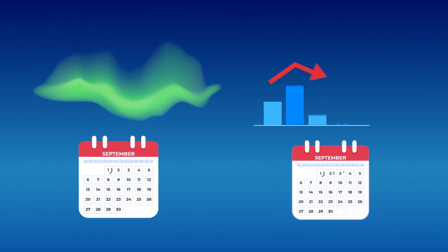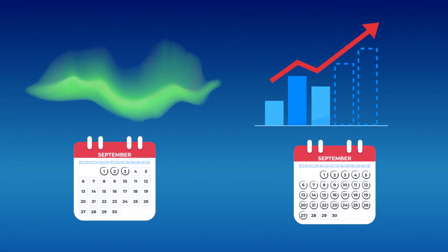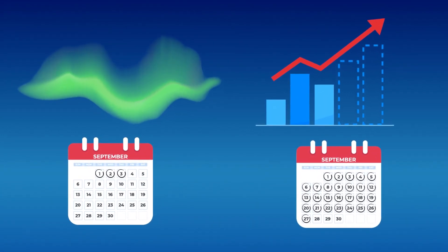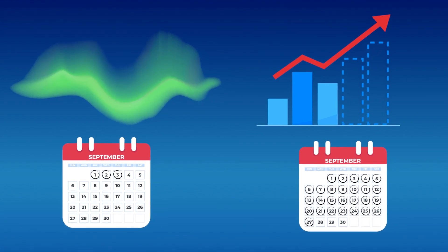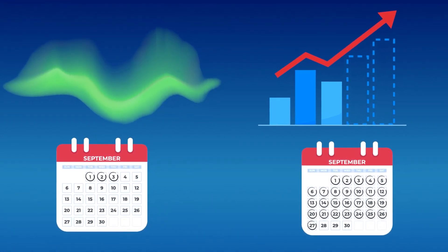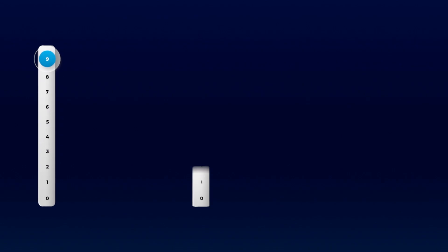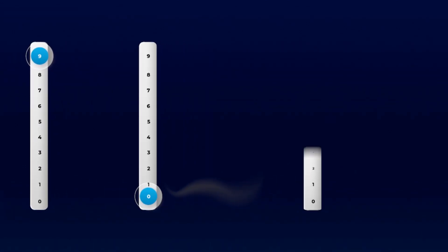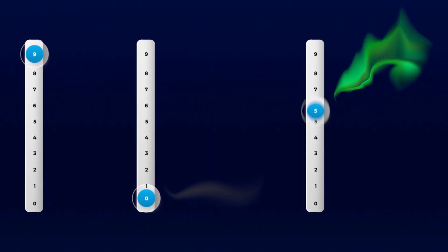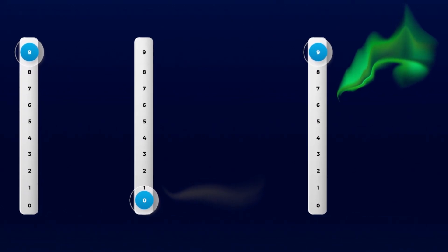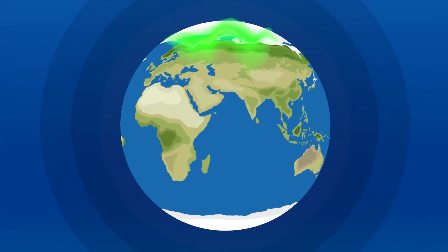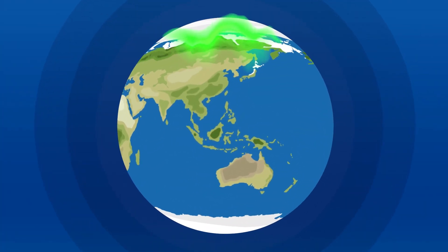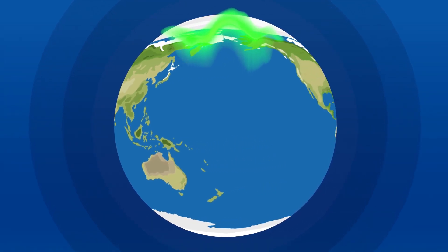How to understand the northern lights prediction. We will show you how to understand short-term and long-term aurora forecasts. Predicted aurora strength is measured on a scale from 0 to 9, where 0 is the lowest predicted activity and 9 is the highest predicted activity. This value is called KP index, which tells us how strong the northern lights can become.